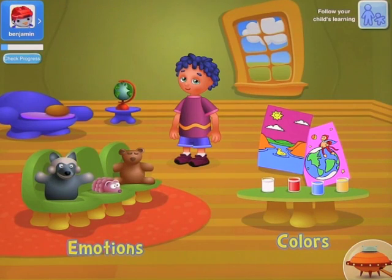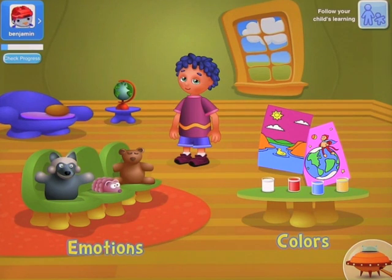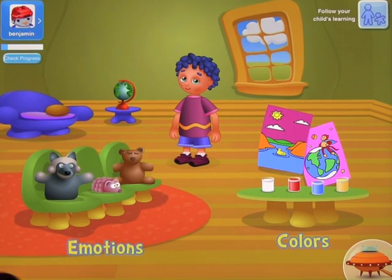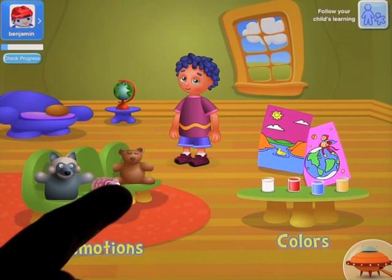Going back into the KidZone, let's have a look at the app. We've got two parts to this — Emotions and Colors — and each part has three levels. I'm just going to show you very quickly a couple of them.